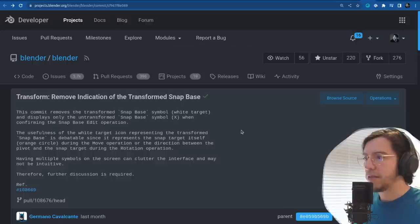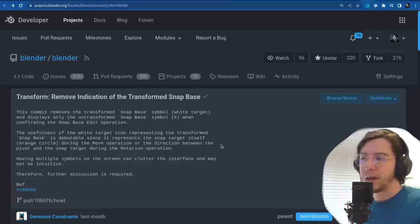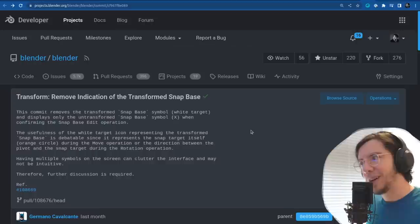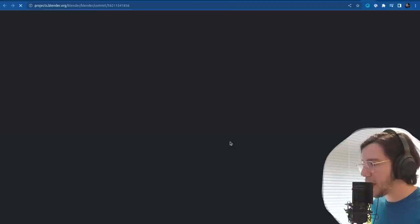The usefulness of the white target icon representing the transform snap base is debatable — having multiple symbols on the screen can clutter the interface and may not be intuitive. This is based on community feedback.